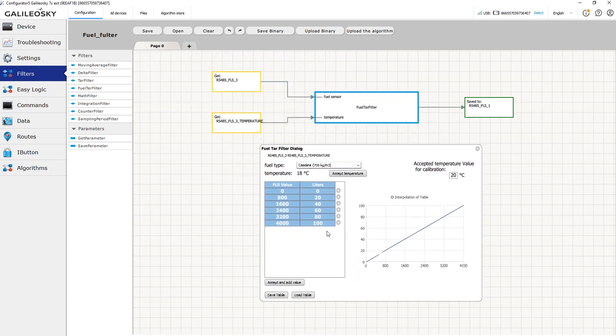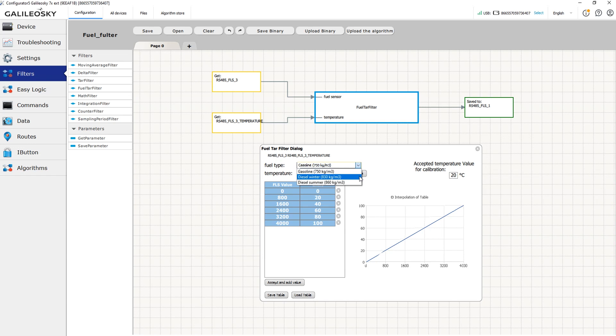We also need to specify the fuel type and the temperature at the time of taring. The filter is available for gasoline, summer diesel fuel and winter diesel fuel.